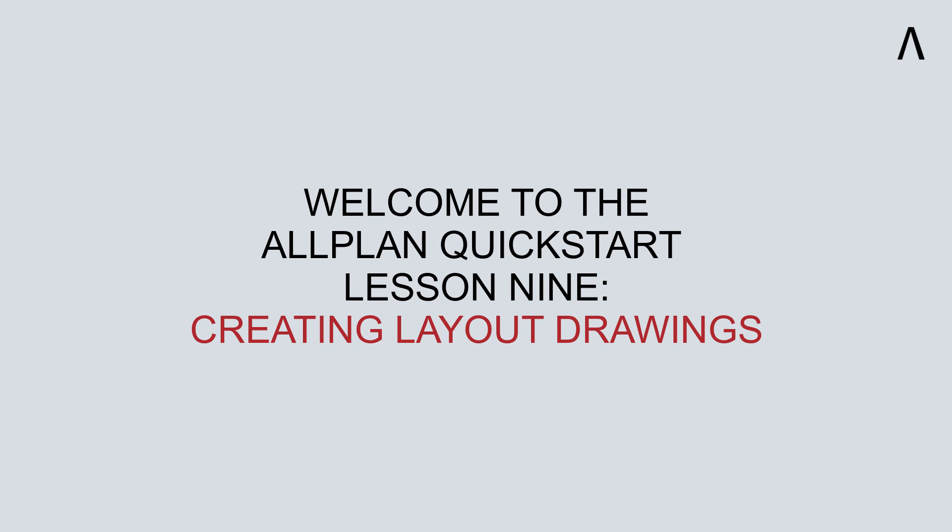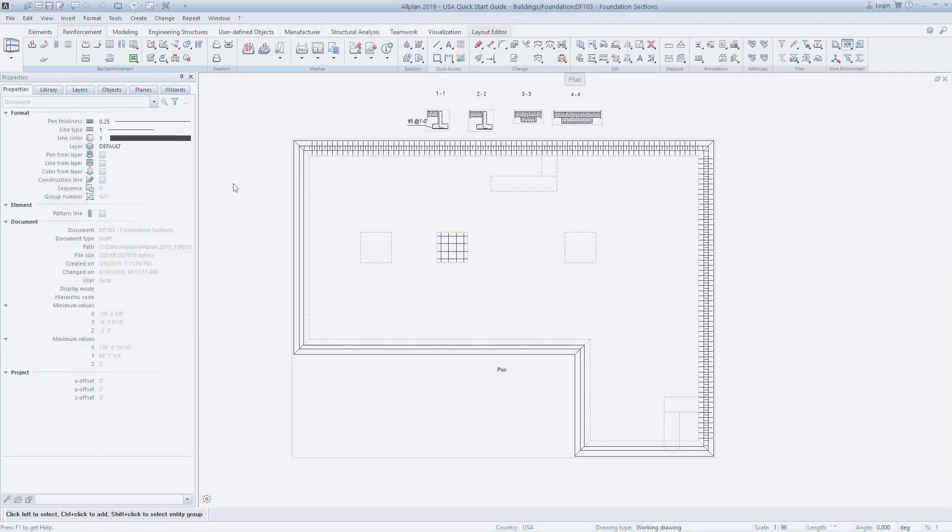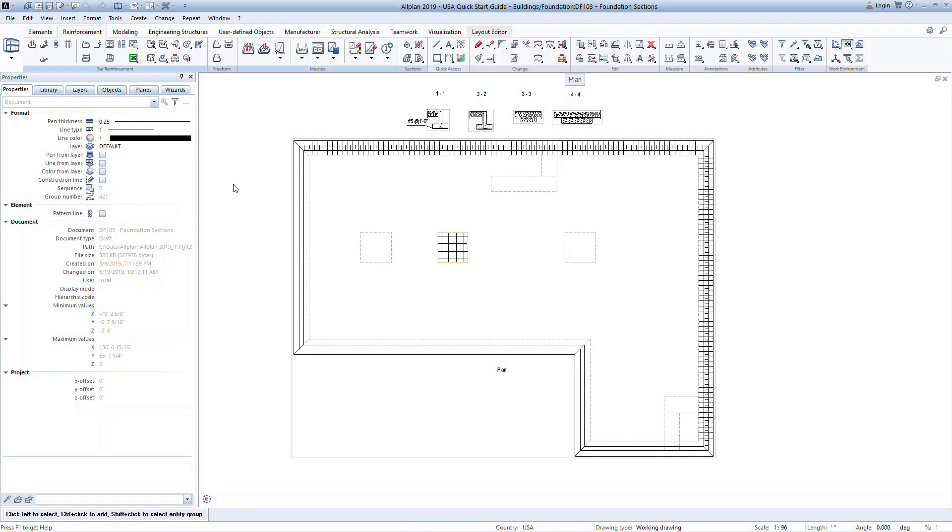Welcome to the Allplan Quick Start Lesson 9. In this lesson, we will look at how to generate drawing deliverables. Before setting up the layout drawings, we need to generate the derived drawing files.